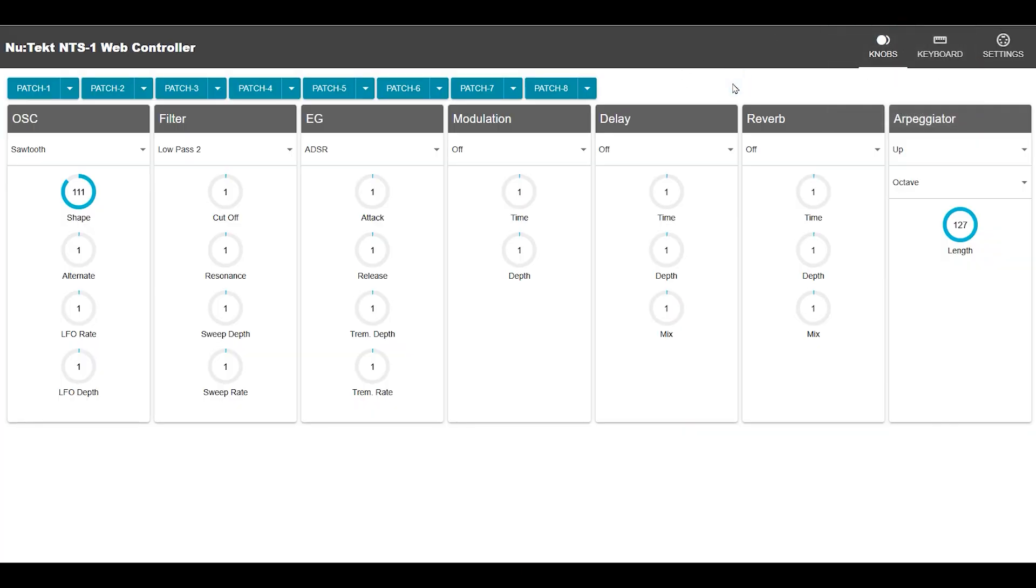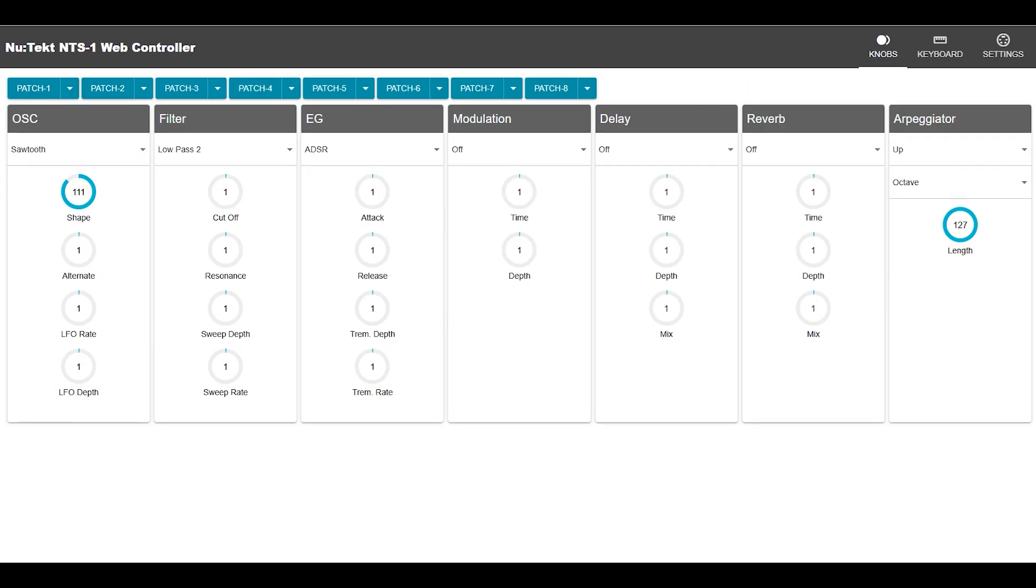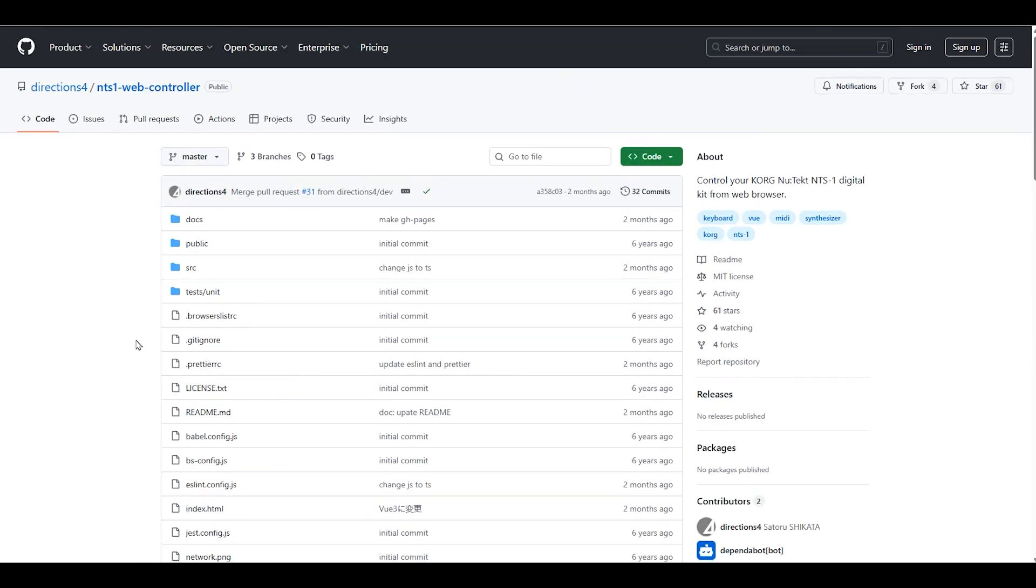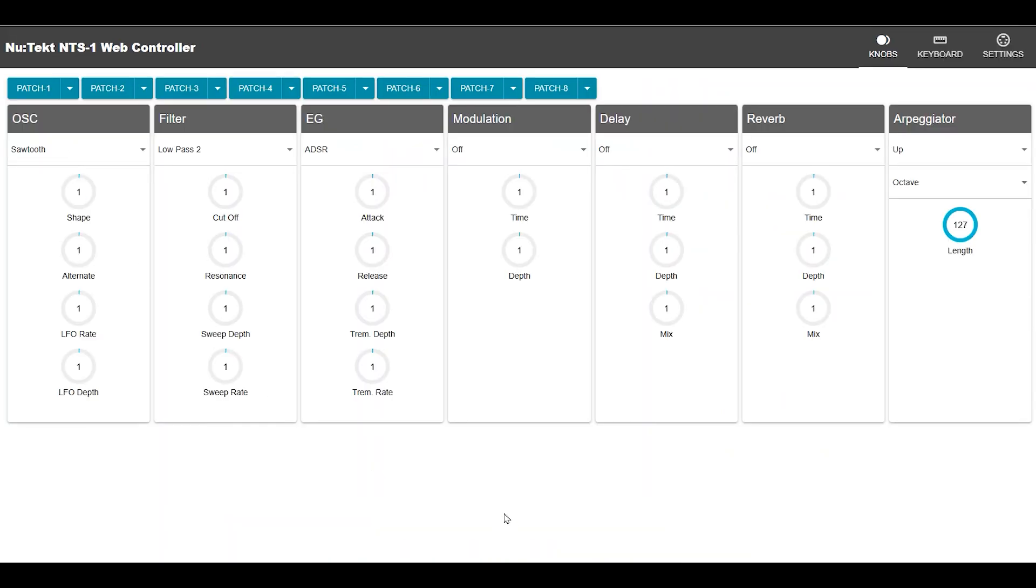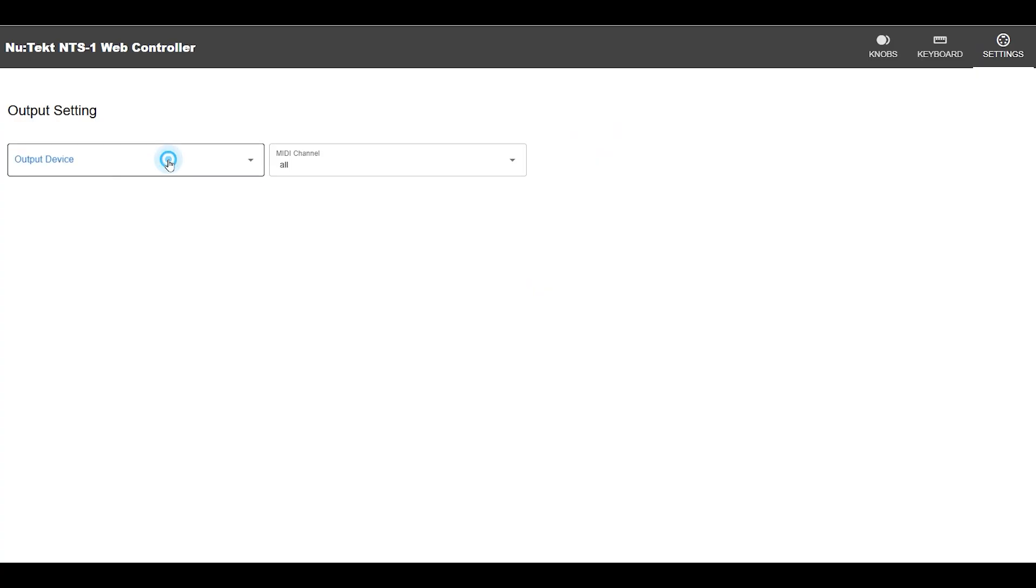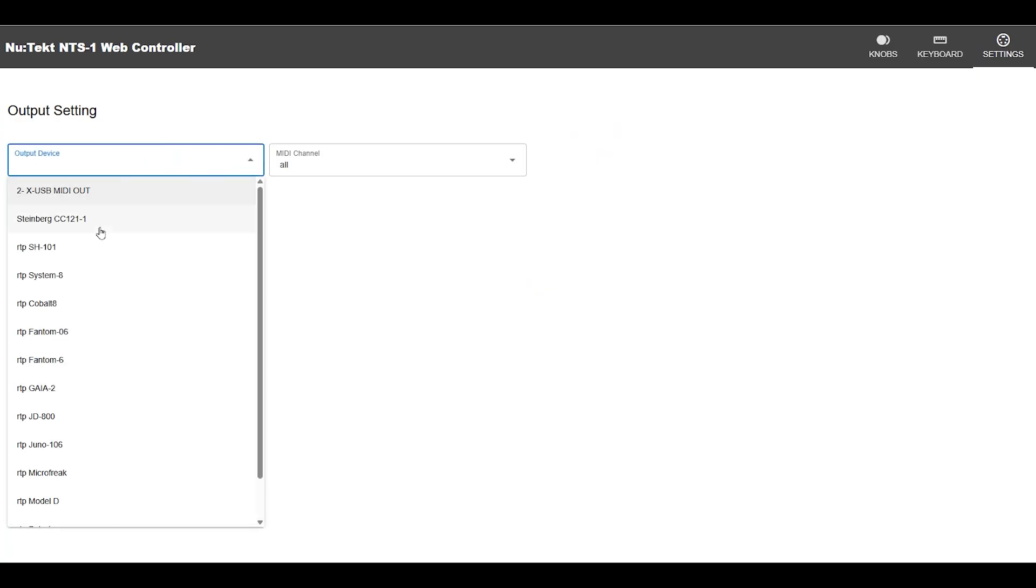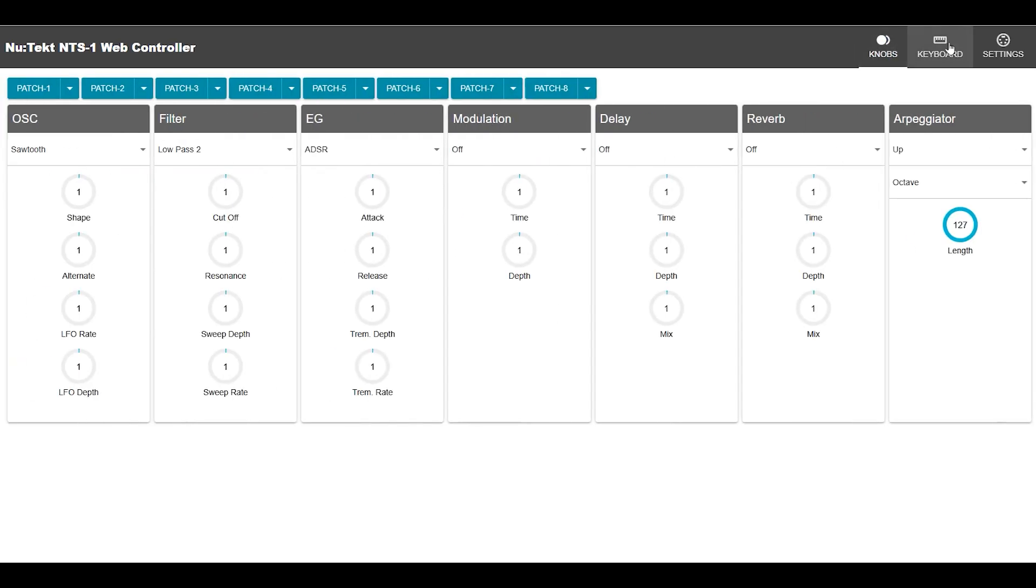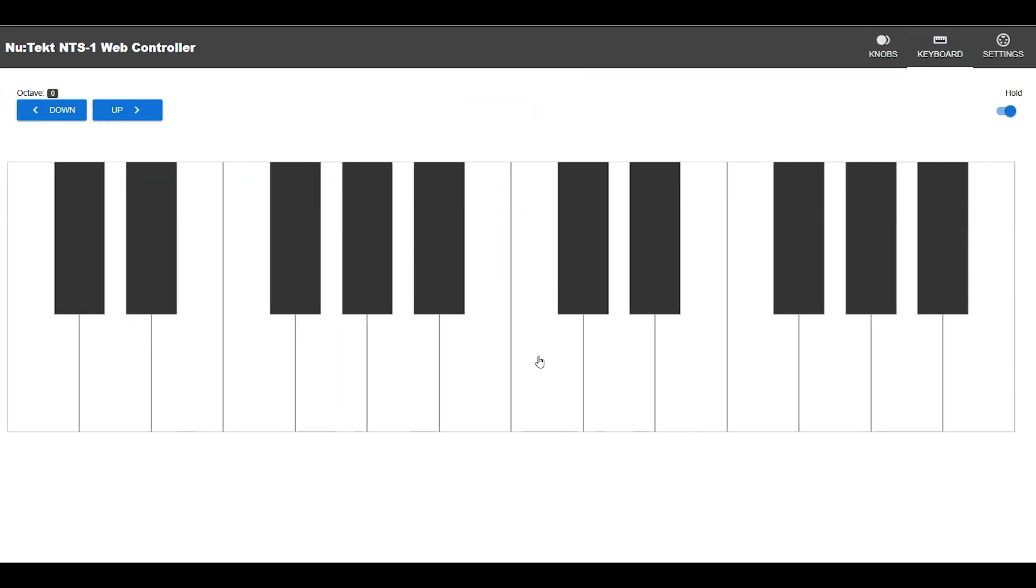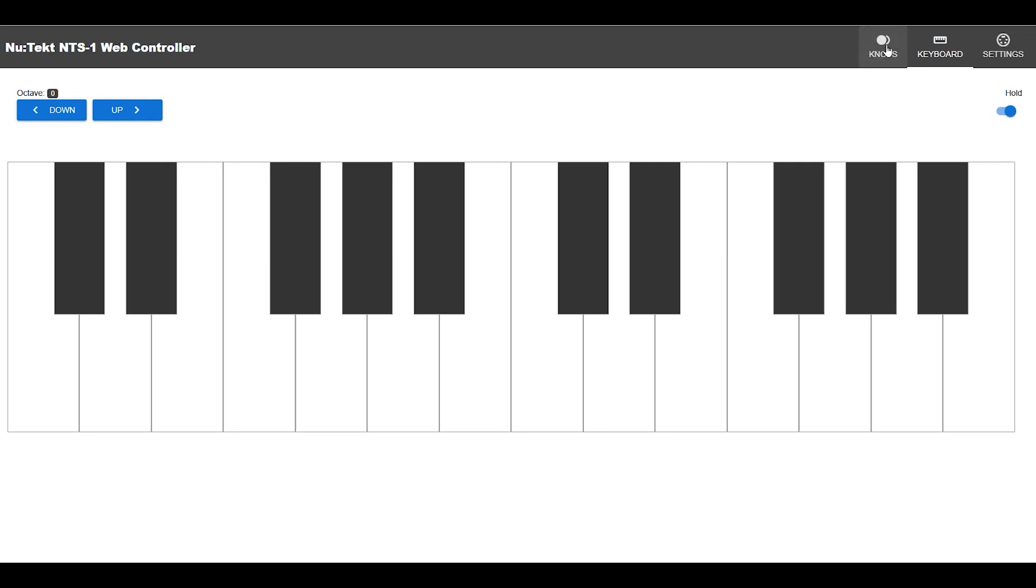This one is interesting because it is open source. There is actually a GitHub repository that you can see here and you can actually download this and edit it and do whatever you want, run it on your own web server. And here it is. This is the NewTek NTS-1 web controller. We're going to go to settings and we're going to say output device is System-8 and we're going to channel 1. So we can go back to knobs. This one does have keyboard and it defaults to hold. And the hold doesn't seem to have any effect. It just stays on no matter what. So that's a bit of a bug. But hey, if you're a programmer, you can download the GitHub repository and fix it yourself.